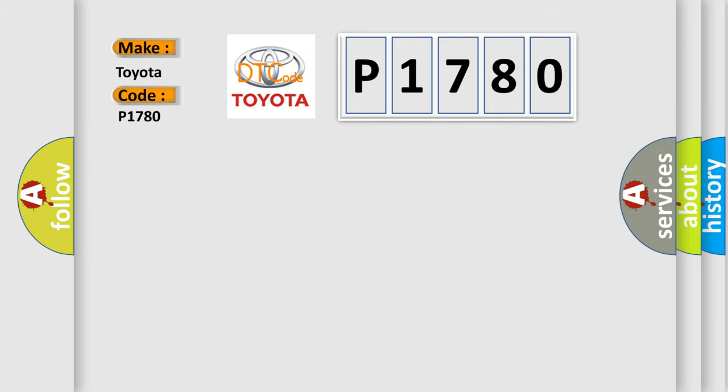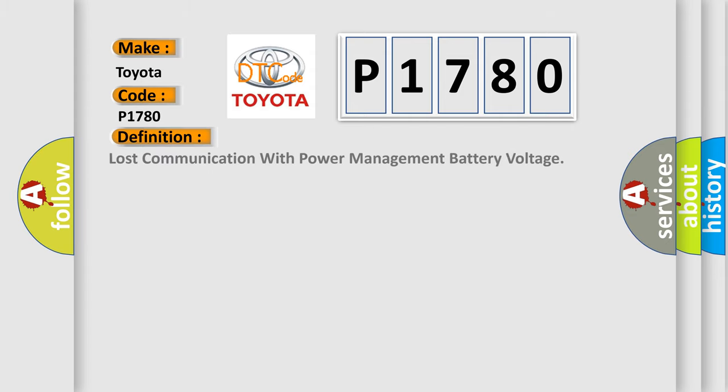The basic definition is: Lost communication with power management battery voltage.